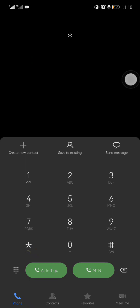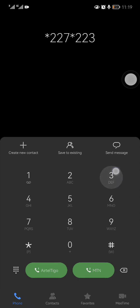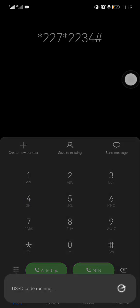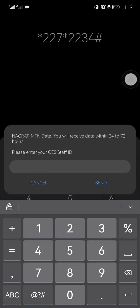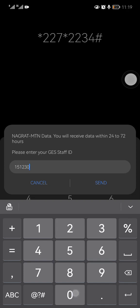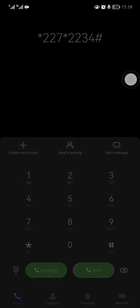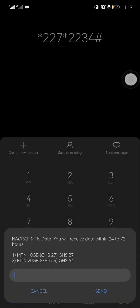Let's start again. *227*2234# and you enter. I'll just give you a trick. Let's assume in my case I have 151. When you enter this 151, the staff ID is six digits. So when you enter 151, you can input any other three digits. So let's see, 151230, and you send.